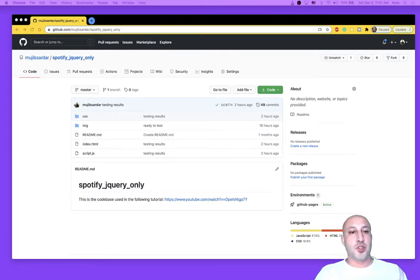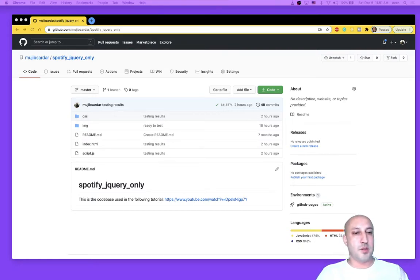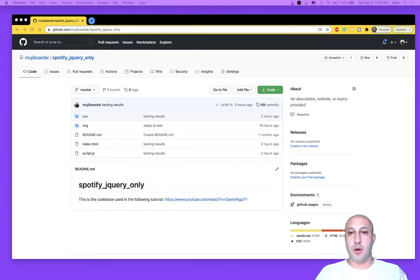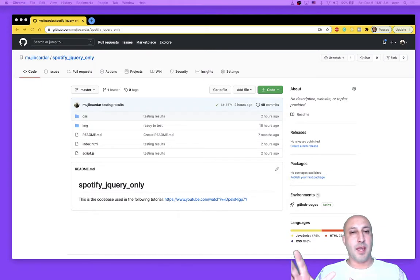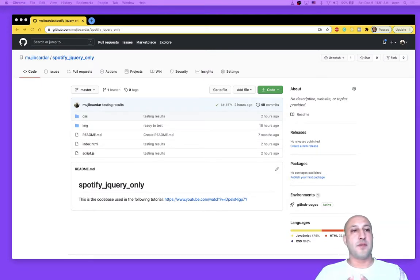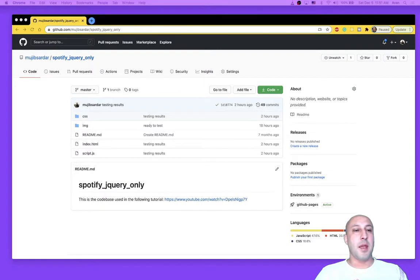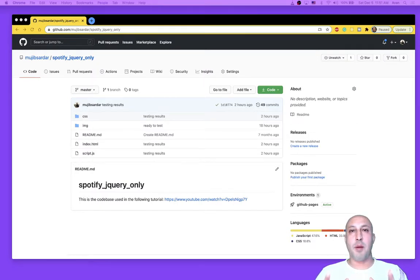Hi, and welcome to this short tutorial on how to connect to Spotify API using only jQuery. So I created this webpage that connects to Spotify API and retrieves song information and can even embed a player to play these songs on your webpage.